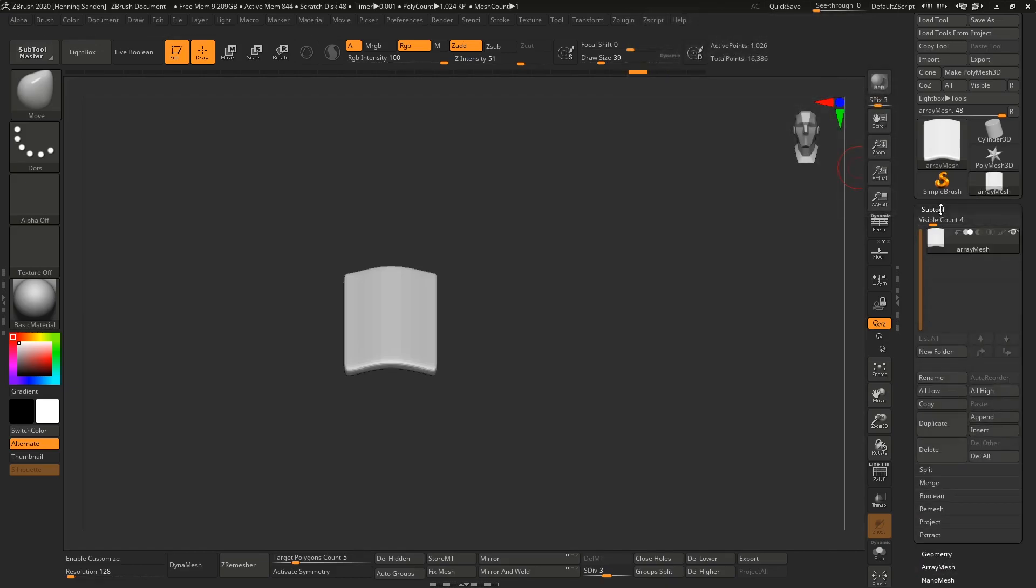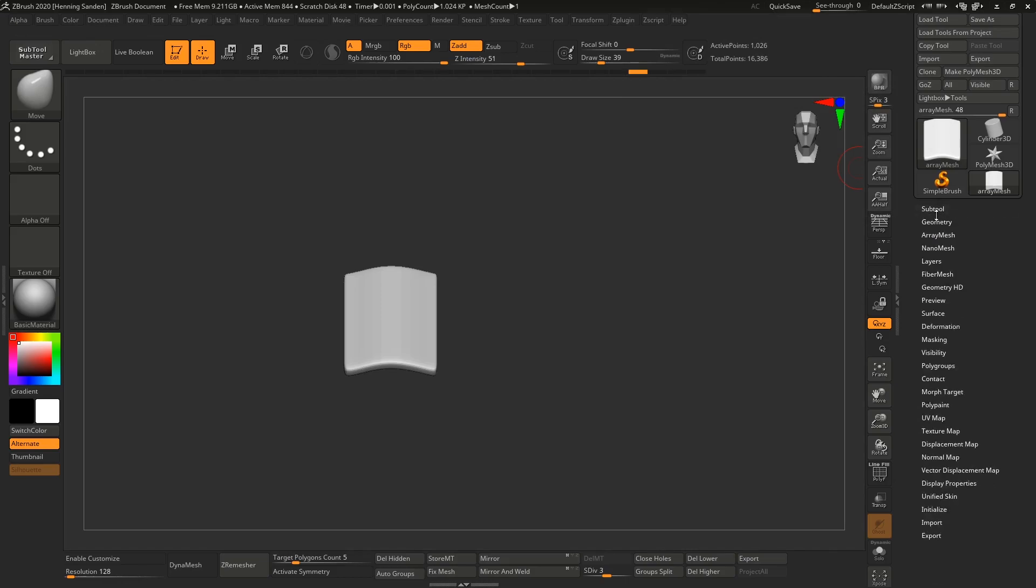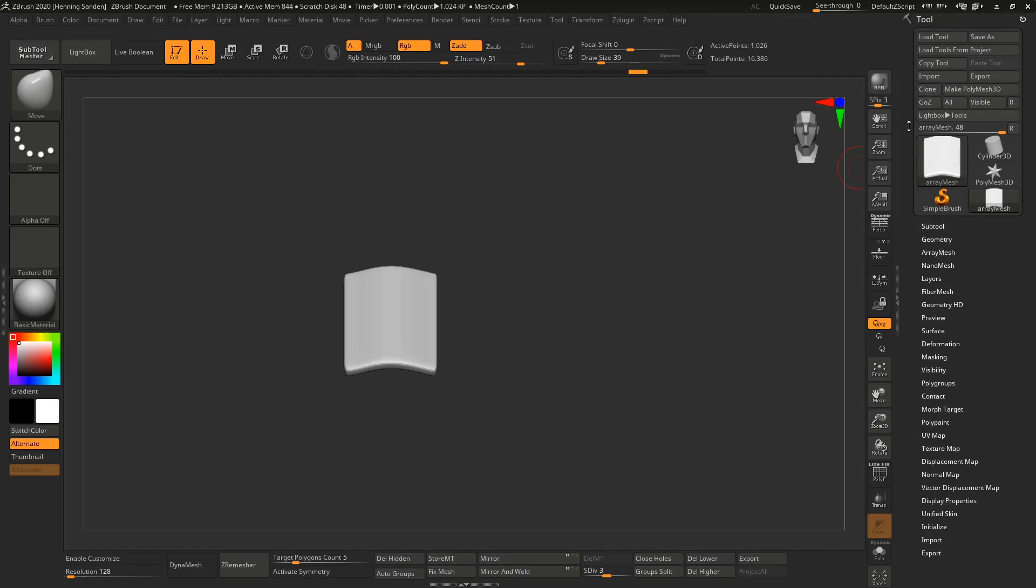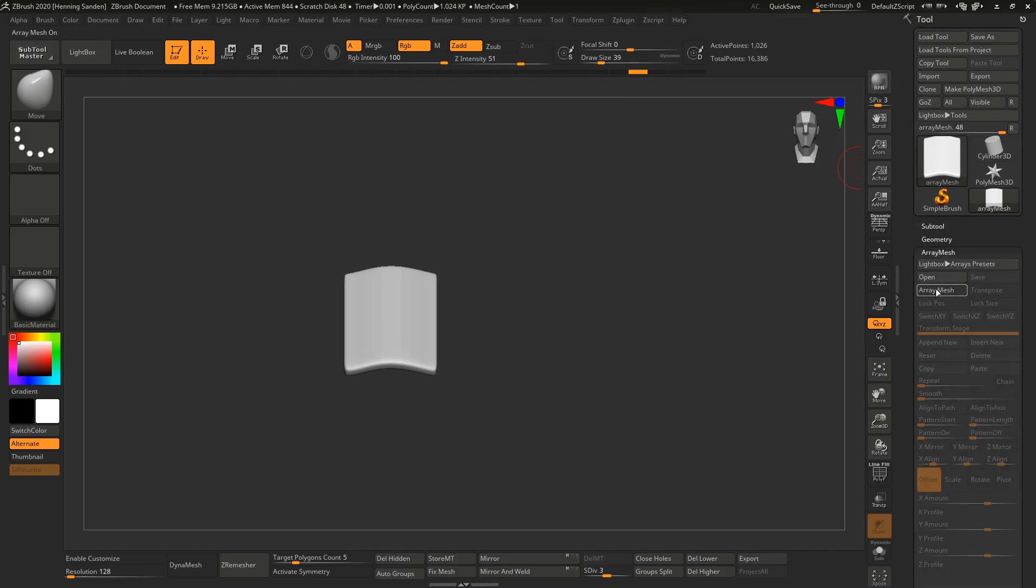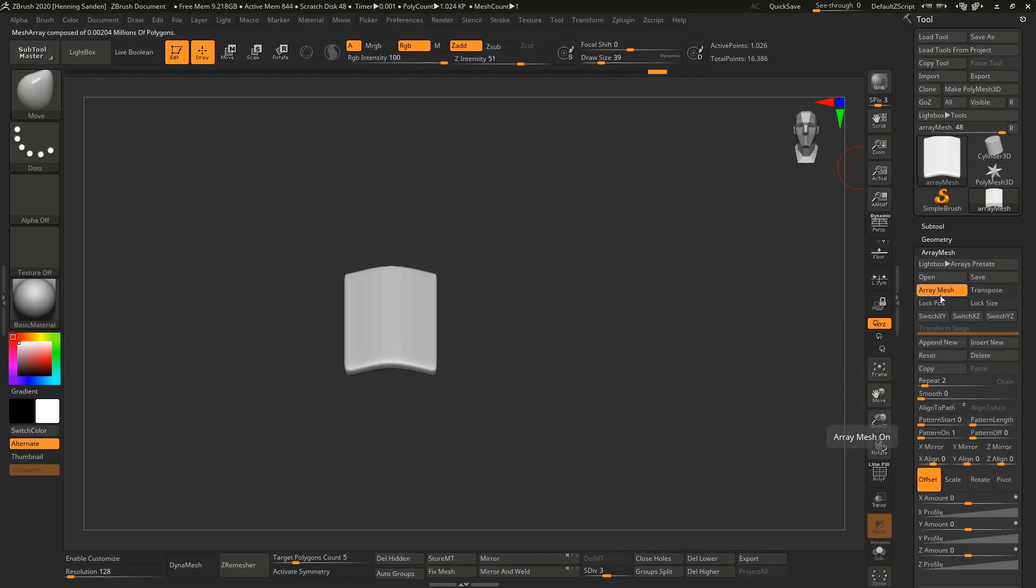To follow along, go under SubTool, make sure this is selected, and go under Tool and Array Mesh. Now click on the array mesh and set this to transpose. Now we can start to move this around.